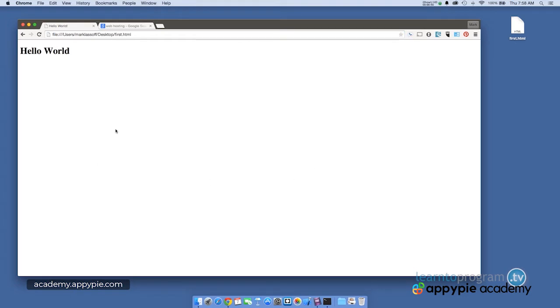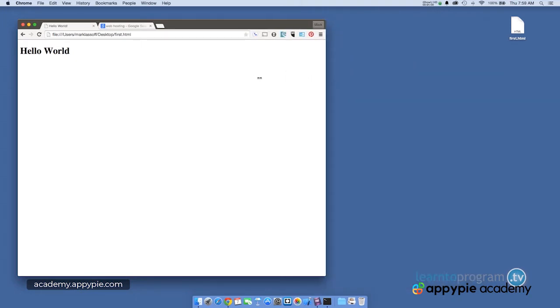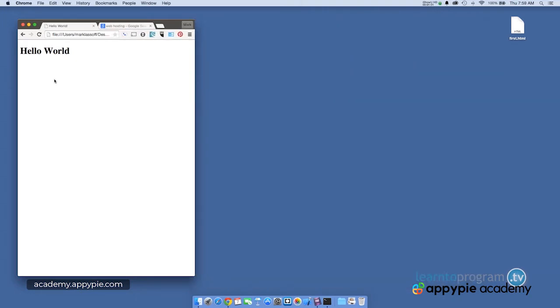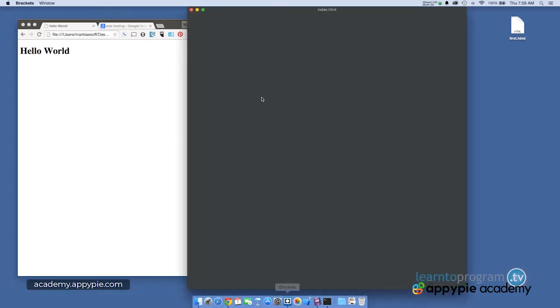So this is what's being rendered by the code that we wrote in the previous video. So let's take a look at the code and the results side by side. So now we've got the file open in the window in the browser. I'm also going to open it in brackets, my text editor.